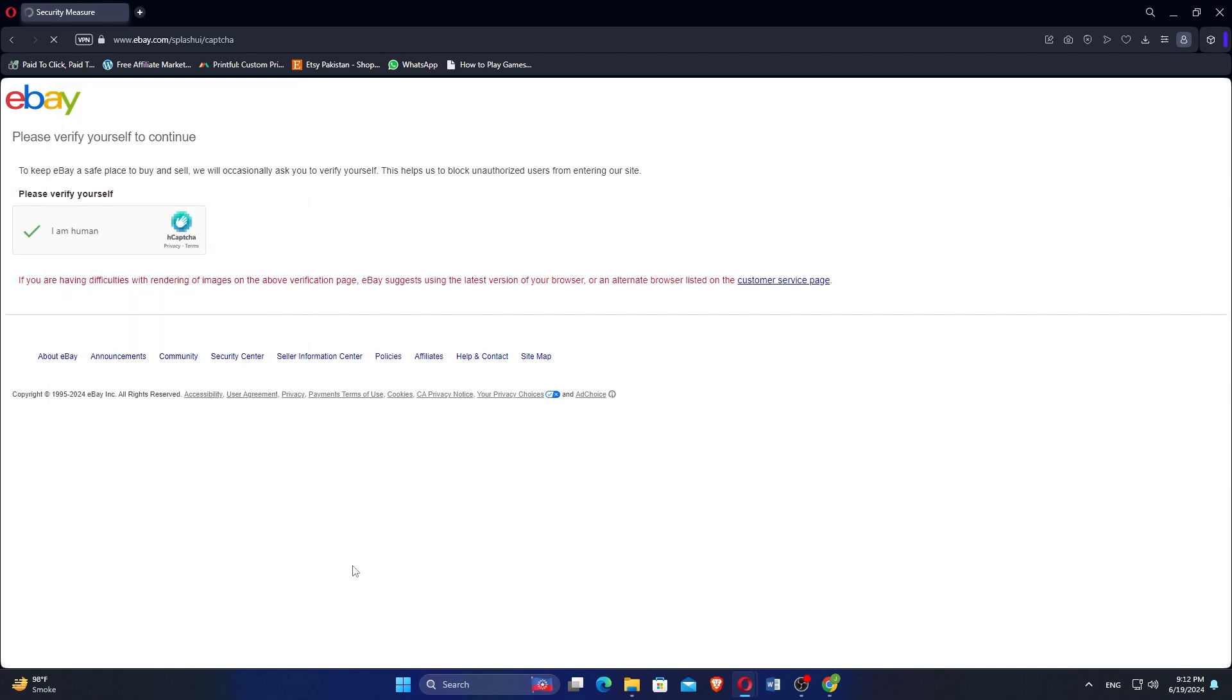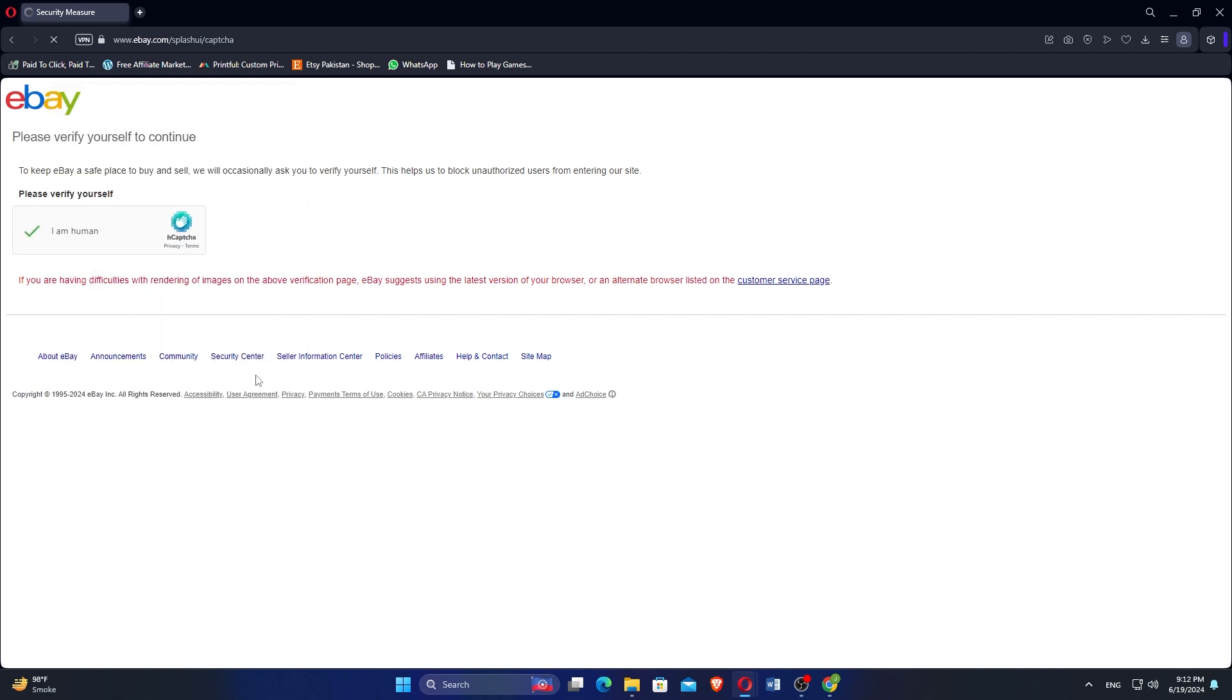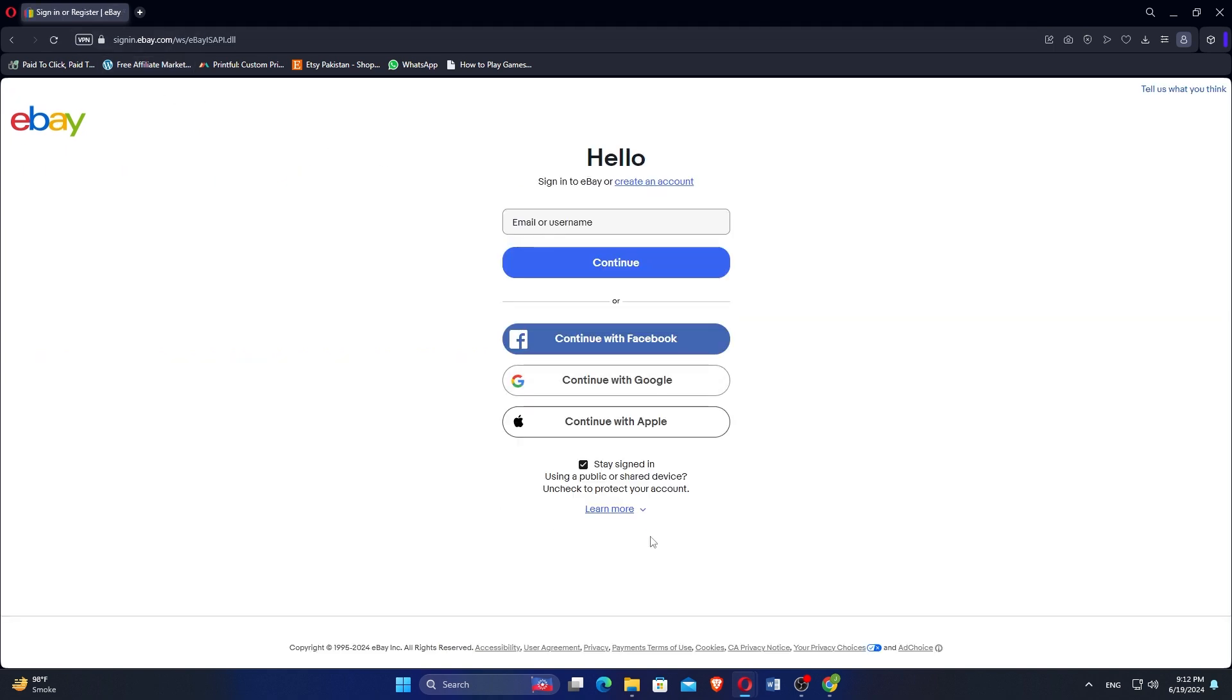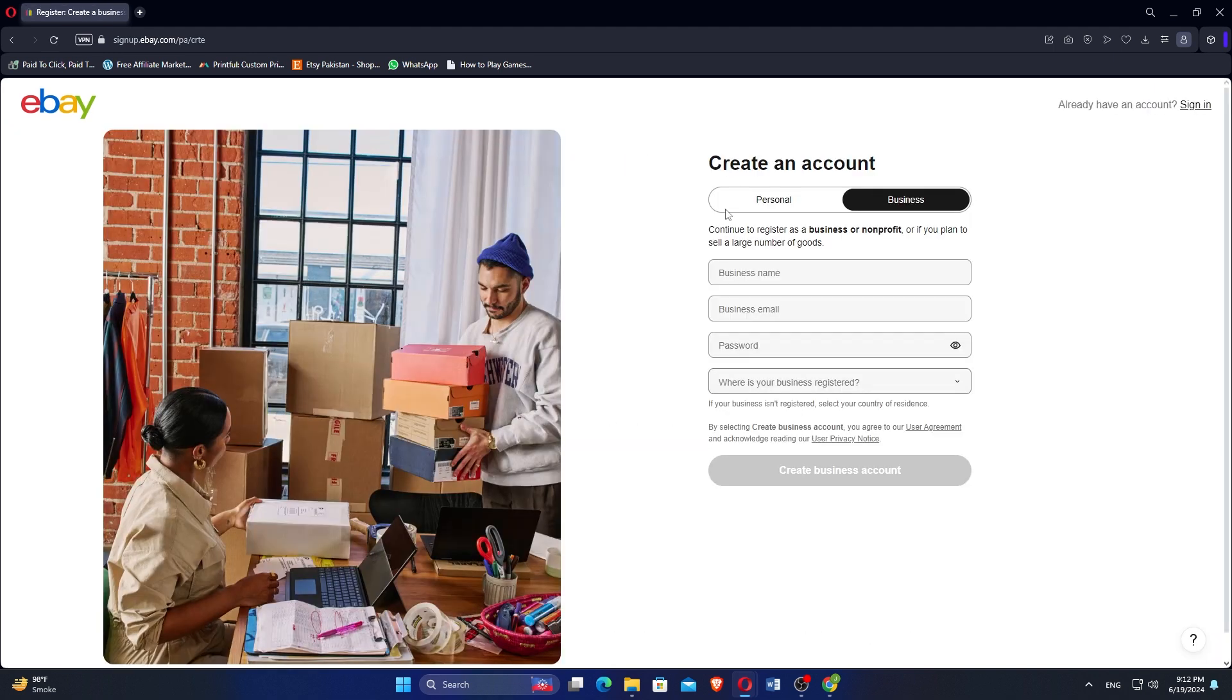Proceed by logging in with your Google account or continue with eBay account creation process. Enter your desired username and email address. If you are setting up a business account, select the option to create one.